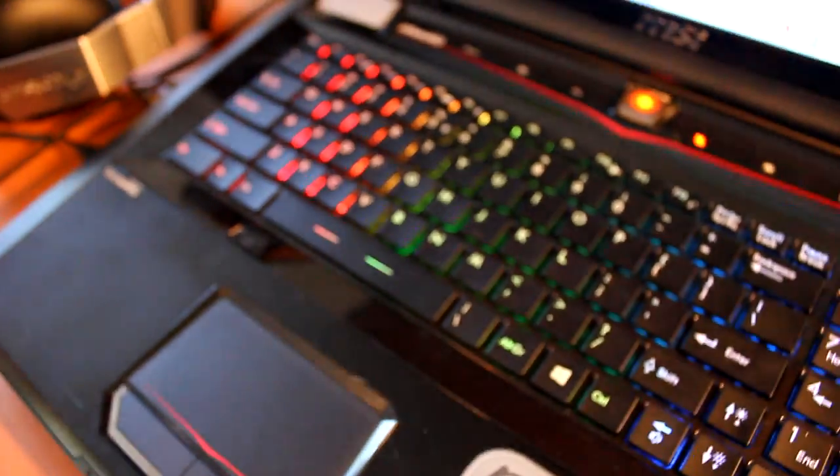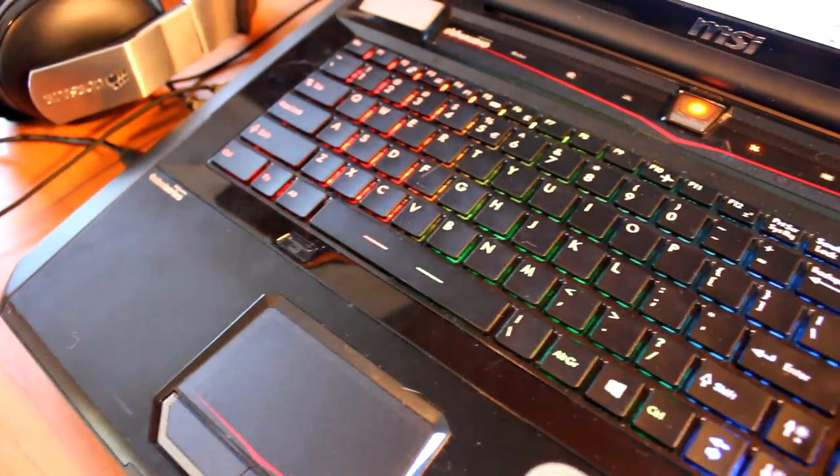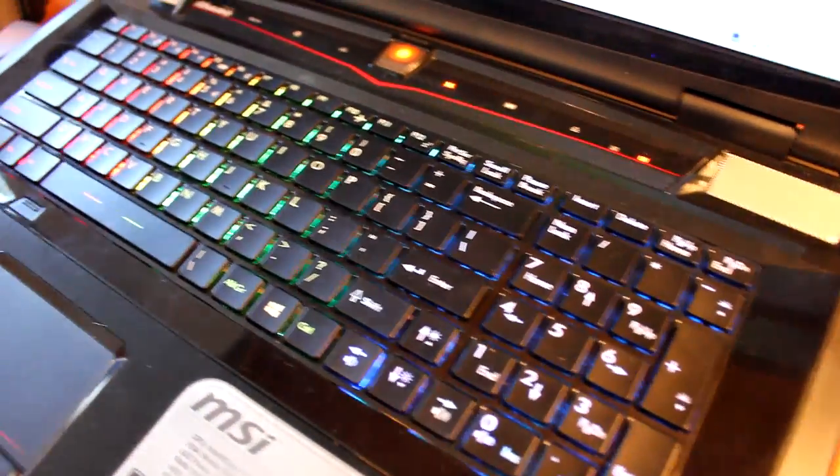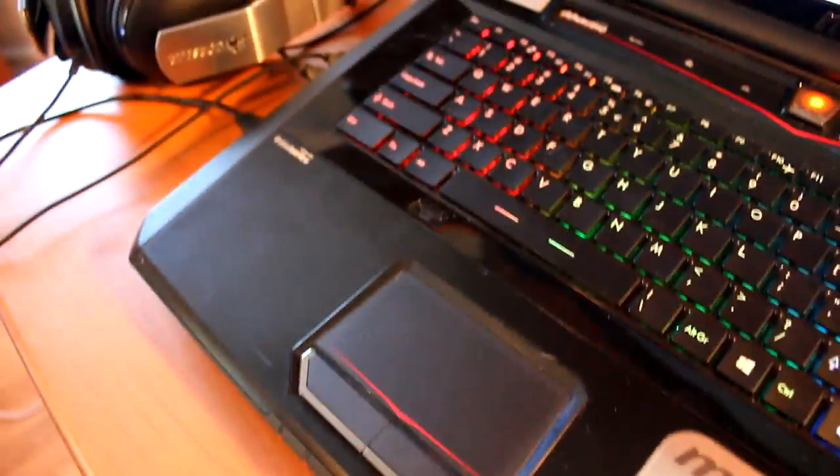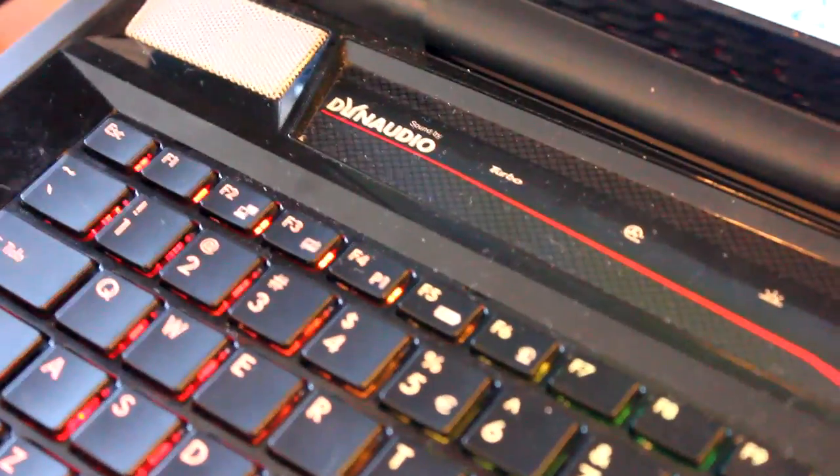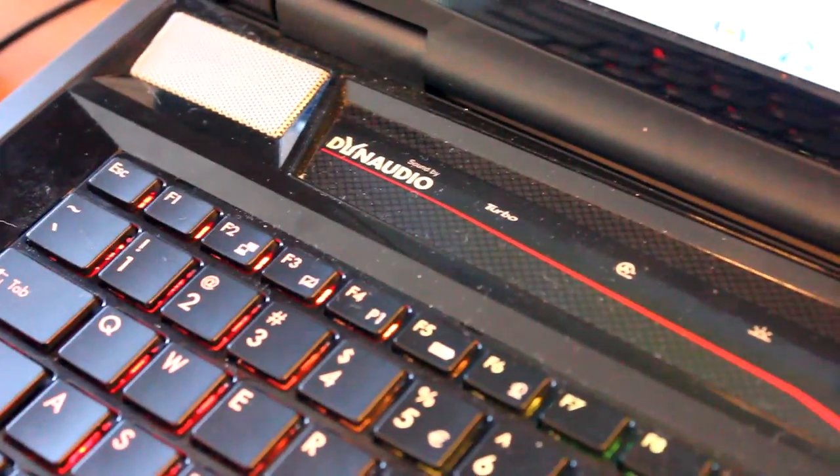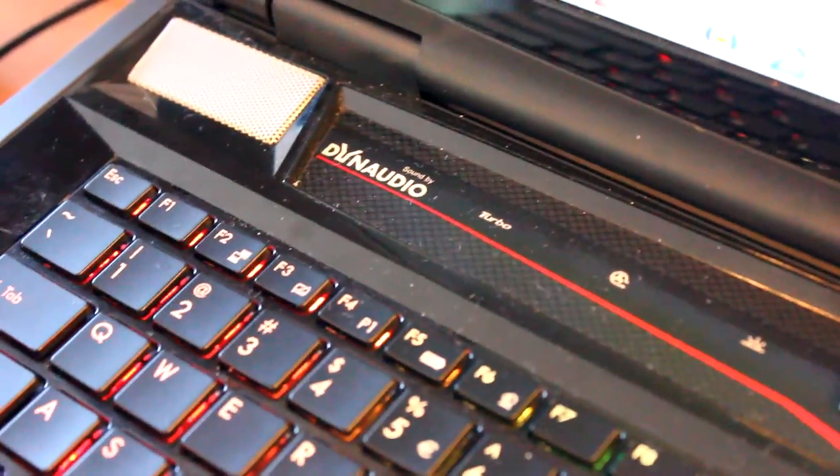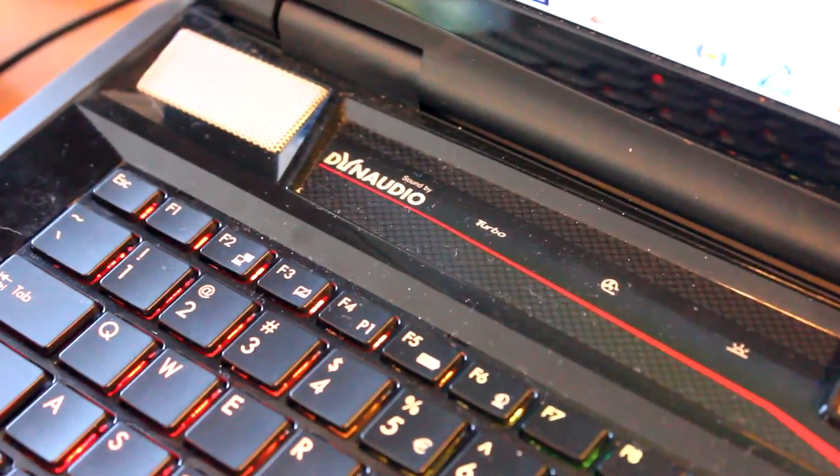It's got this absolutely awesome SteelSeries keyboard, just phenomenal. Everything is super awesome. It's got Dynaudio, which is possibly the best audio I've heard on a laptop of any sort.